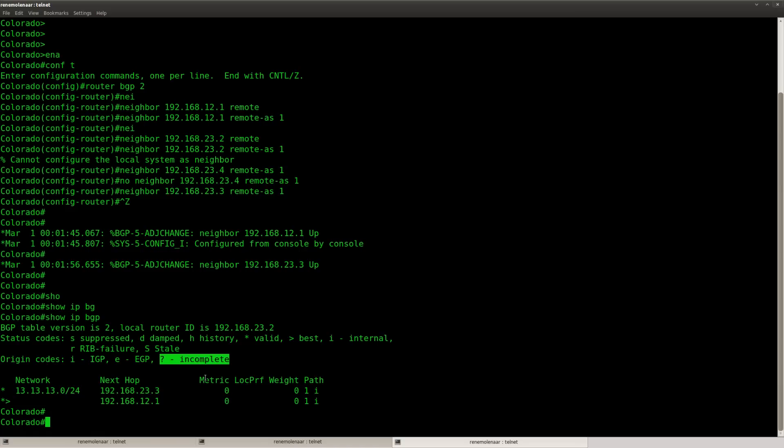Incomplete will show up when you redistribute something into BGP. And BGP will prefer IGP than EGP and at last incomplete.